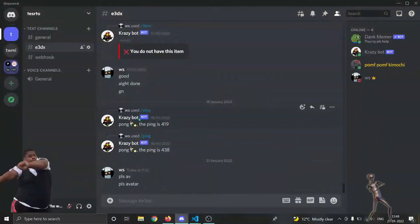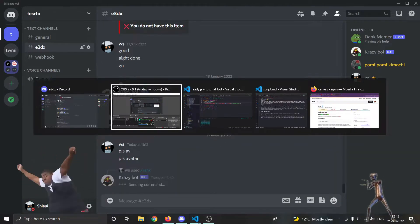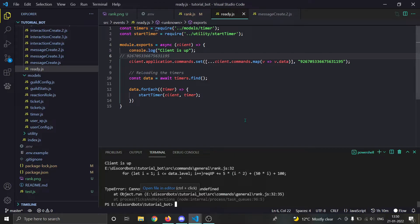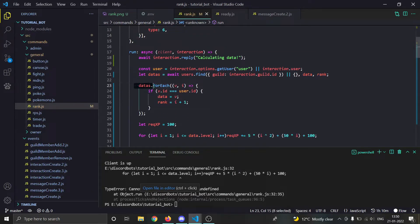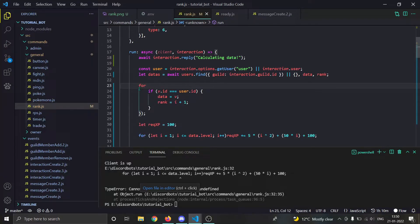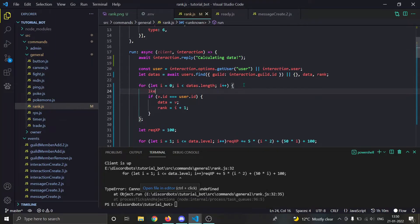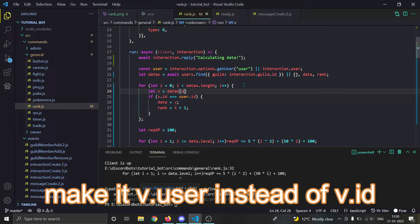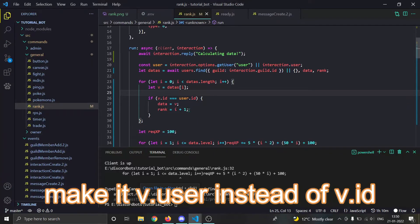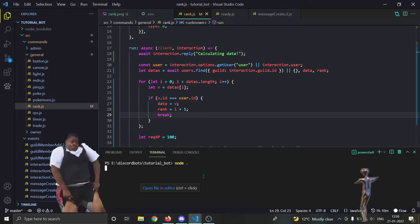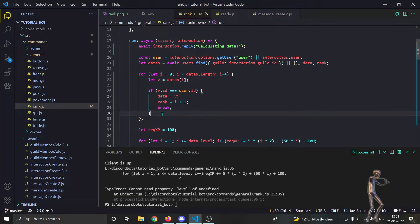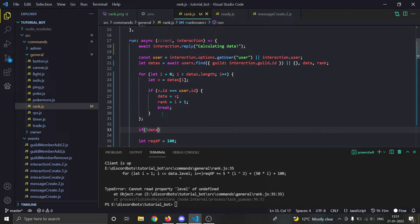Let's test it — I'll do slash rank. We're not getting an error... well, of course we will get this error because we are looping here with data's forEach. Instead let's use a for loop: for (let i = 0; i < data's.length; i++). Then let v equals data's[i]. We also need to add a break statement — I'll explain why in a moment. By the way, it's totally possible the user doesn't exist in the data, so let's add an if check: if no data, return interaction.editReply with an appropriate message.